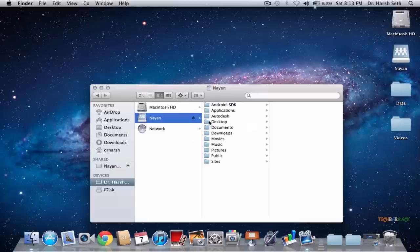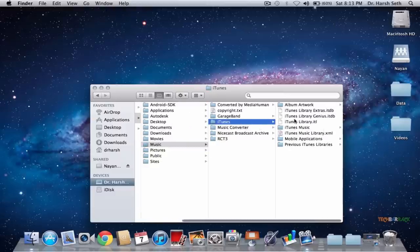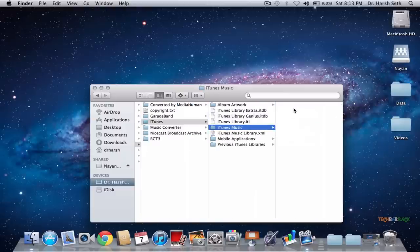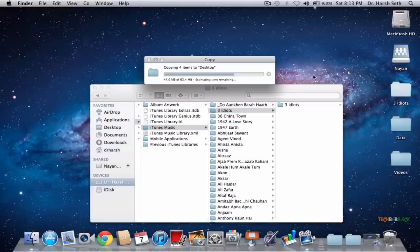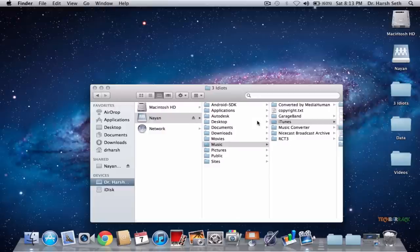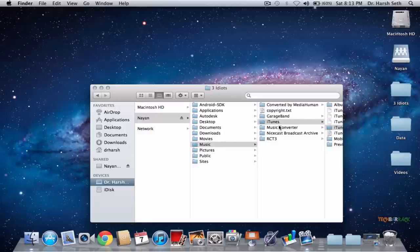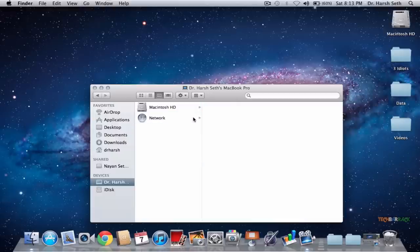Let's try to transfer some files using the admin account. Go to any folder — let's say Music, then iTunes, then iTunes Music — and transfer a file, for example the 3 Idiots folder. It gets transferred. Files from the iTunes folder are not accessible unless you have the admin password and username. That's basically how you transfer files using the admin account.